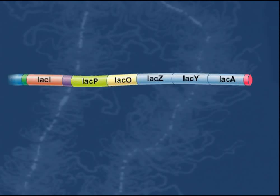Their studies involved the transcriptional regulation of the genes used to ferment lactose in the bacterium Escherichia coli. Three genes clustered together on the chromosome are required for the bacterium to utilize lactose.